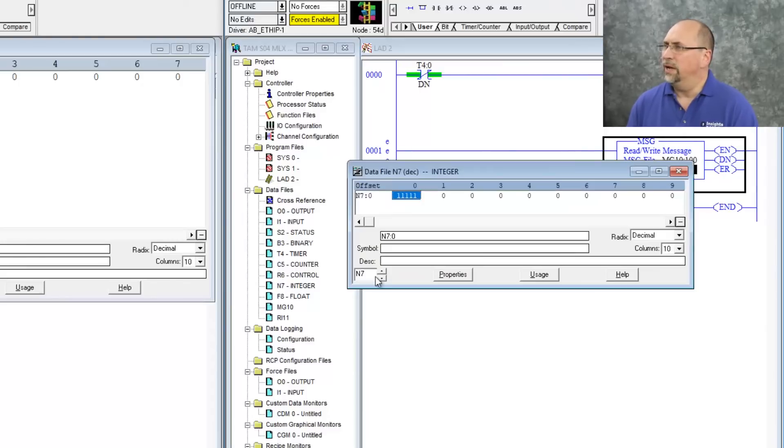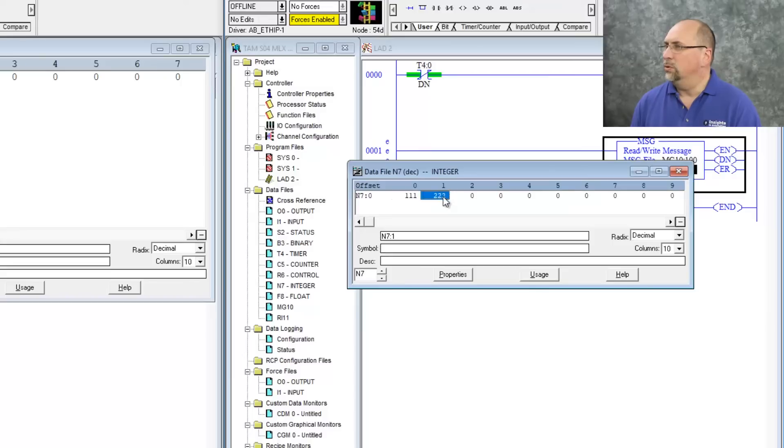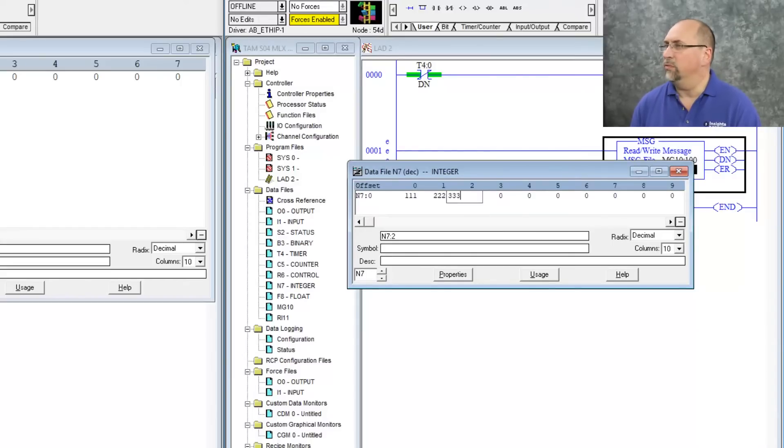So let's go ahead and put some values in there, we'll go 111, 222, and 333.